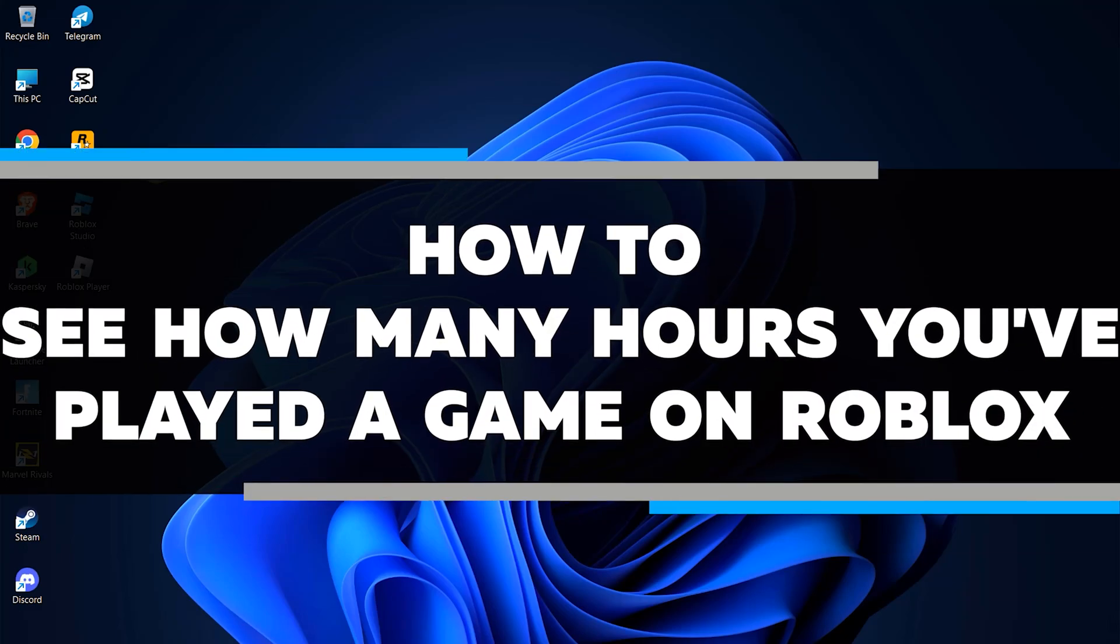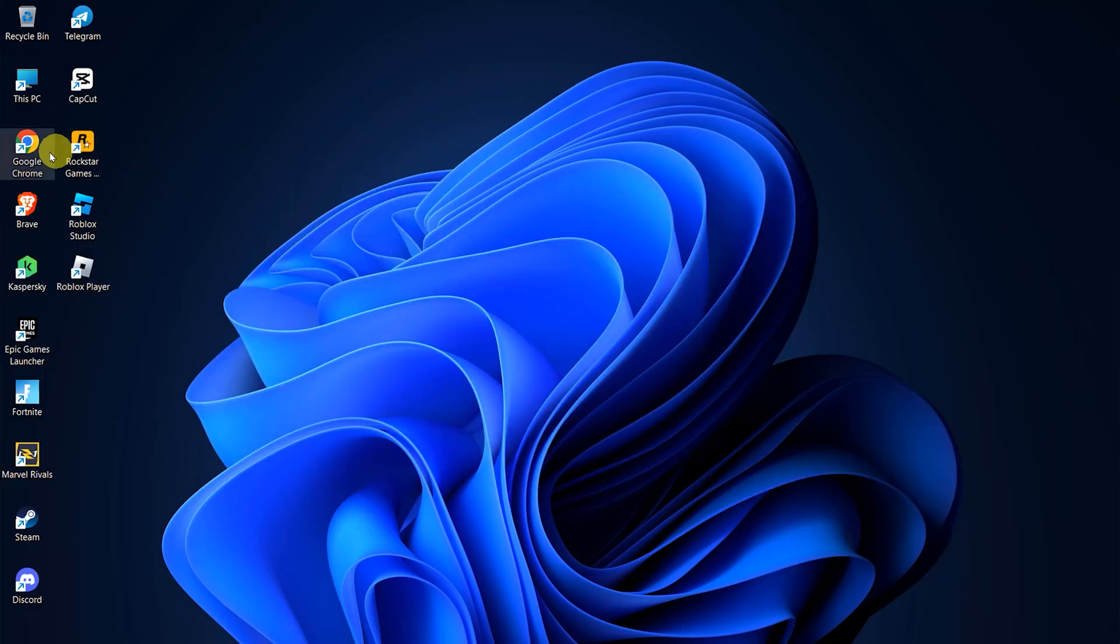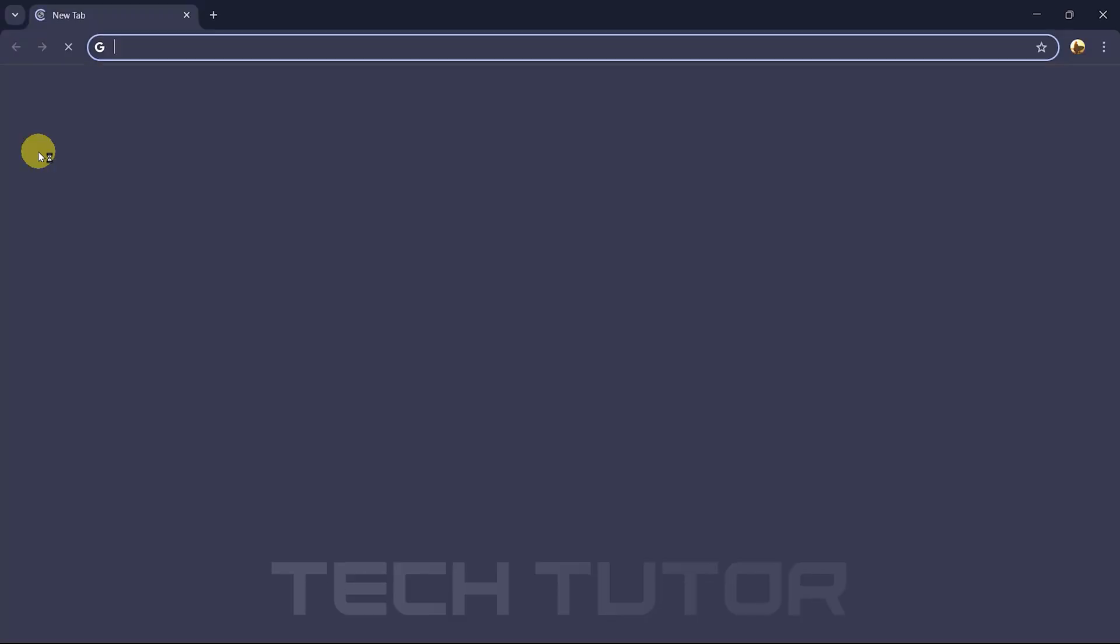In this video, I will show you how to see how many hours you've played a game on Roblox. To get started, open up the Google Chrome web browser.